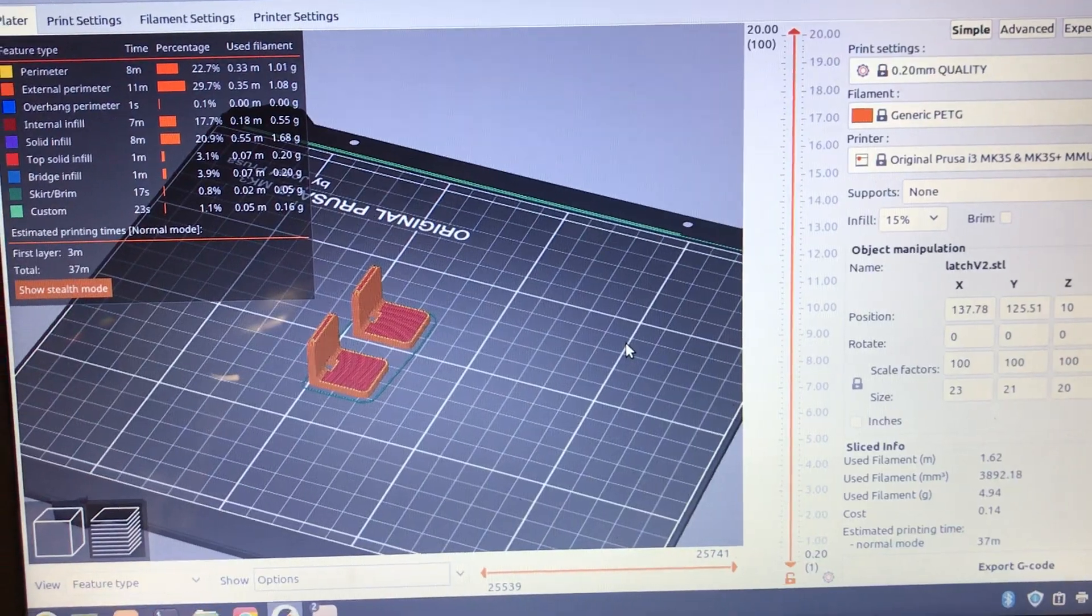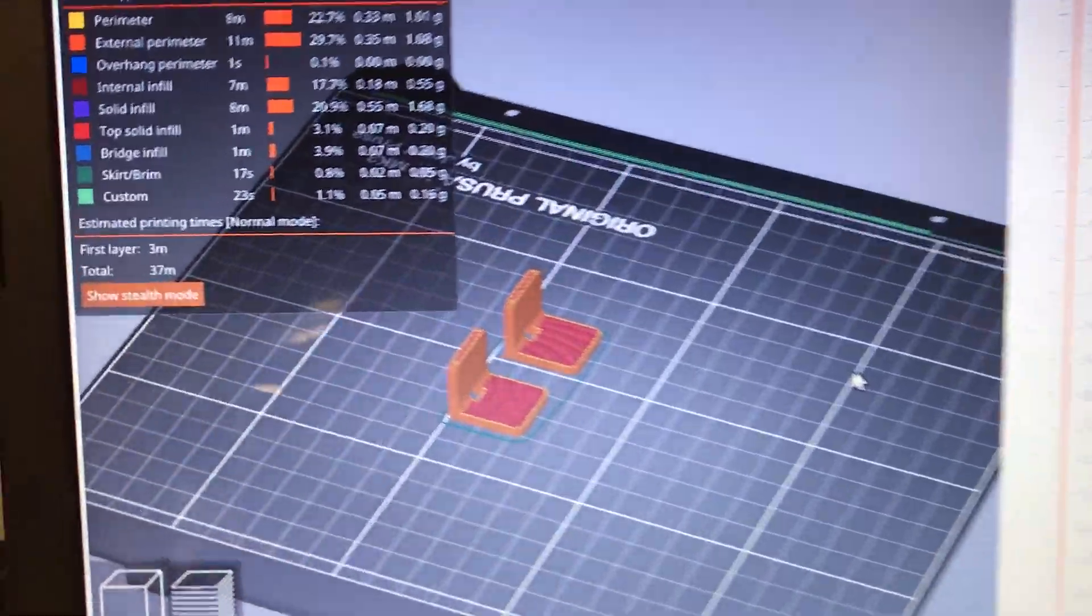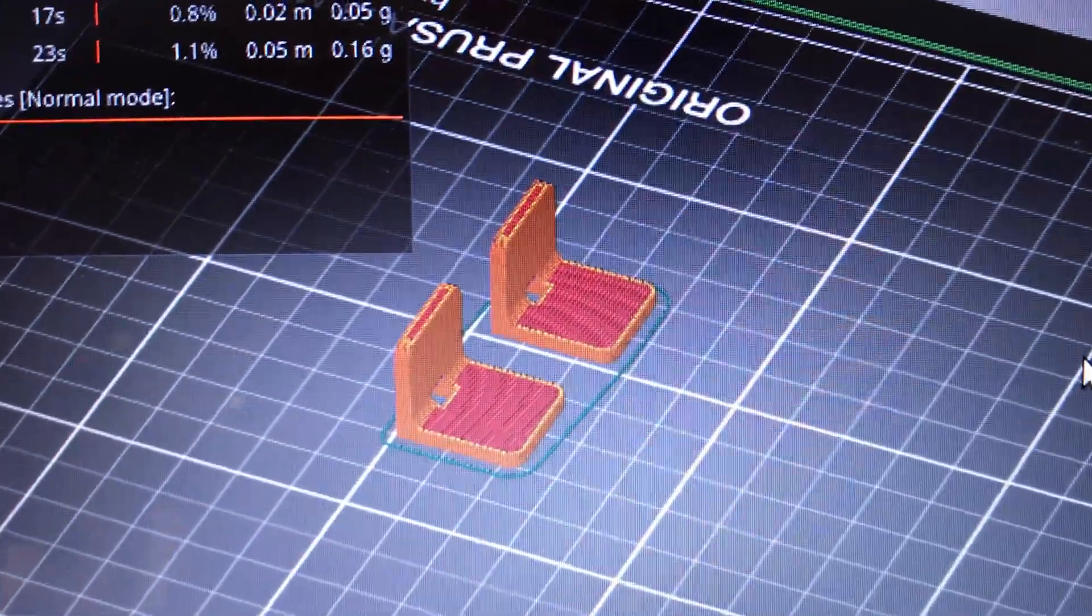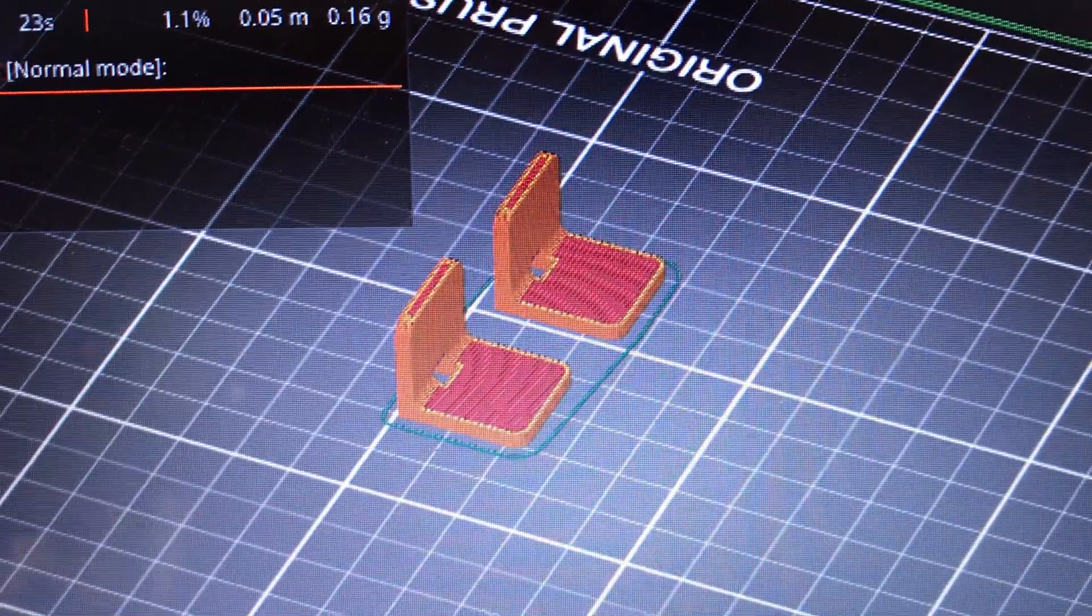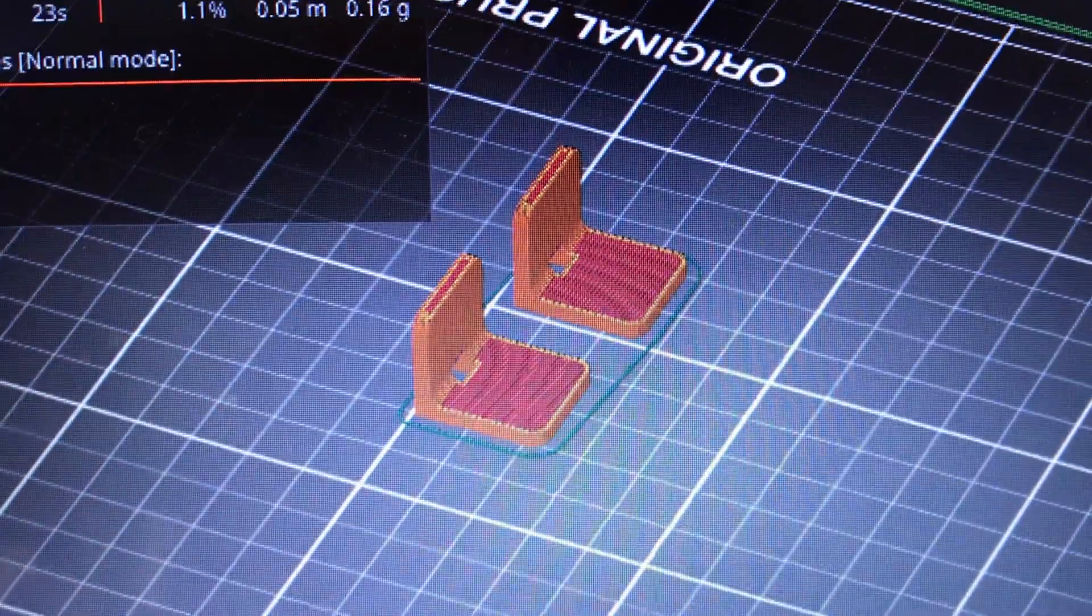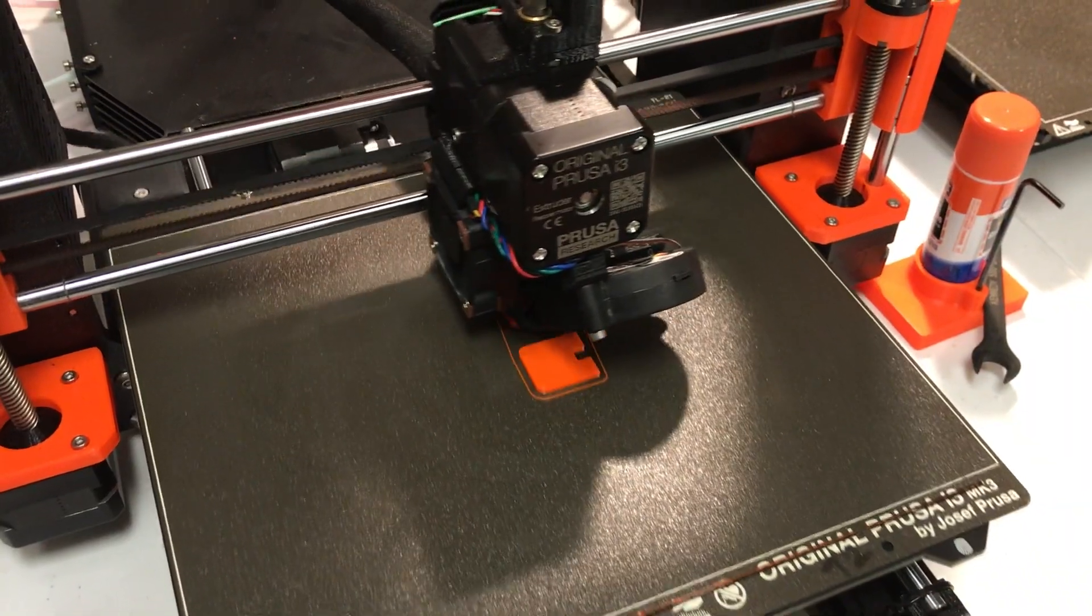I loaded the STL models into the Prusa slicer and sent them to the printer.